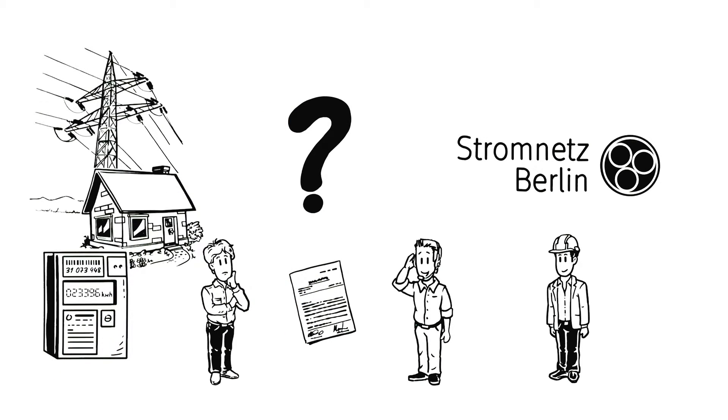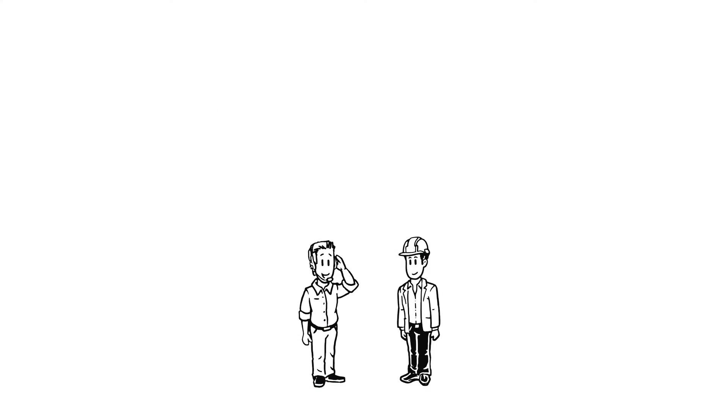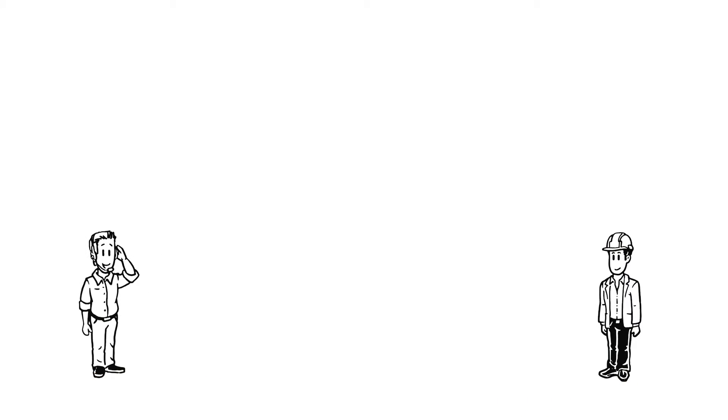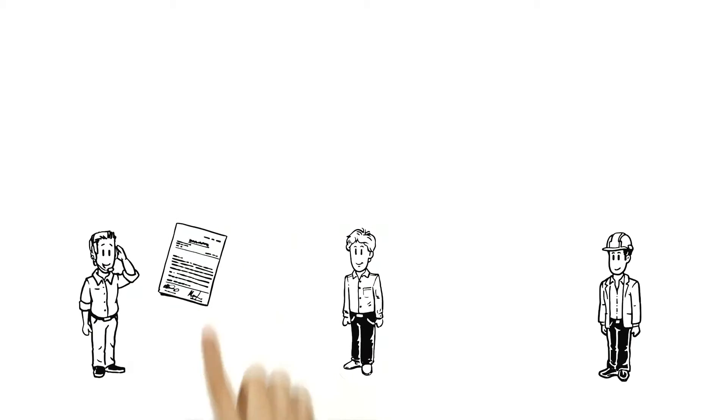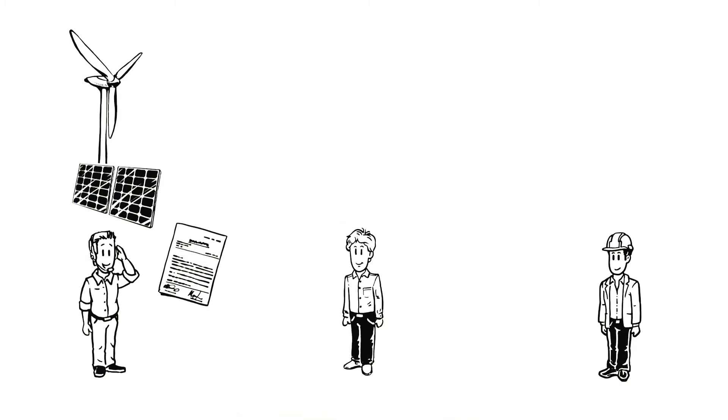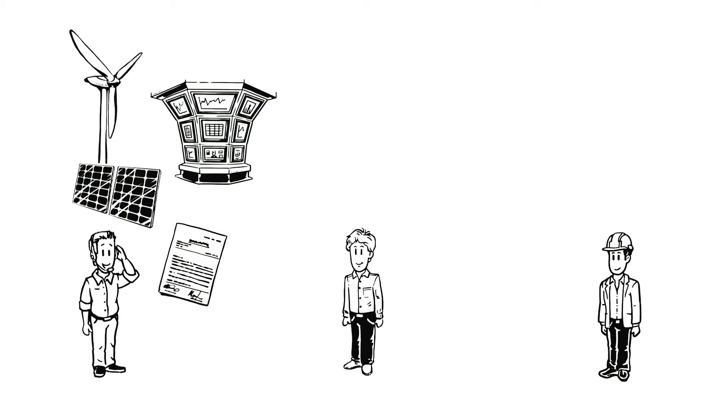Actually, not at all. Although the power supplier and the grid operator closely collaborate, they are in charge of entirely different things. The power supplier makes sure that Ben gets his power. So it purchases electricity from power producers or the energy exchange in exactly the quantity that Ben is expected to need.